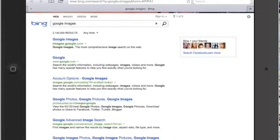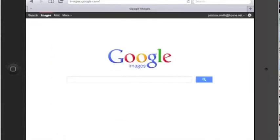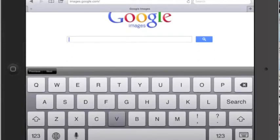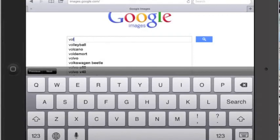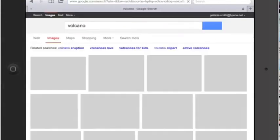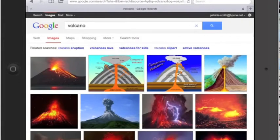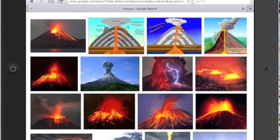Again, you could have typed in images.google.com, and that will take us out to Google Images where we can do a search. Today I'm going to do a search for something simple, like volcanoes. So I'll just type in volcano and let Google Images do the work and find some volcanoes. Look at all these great volcanoes!